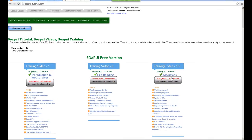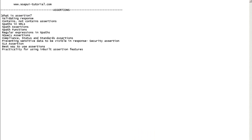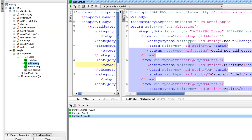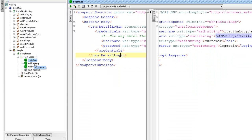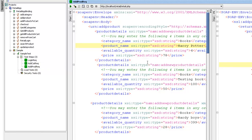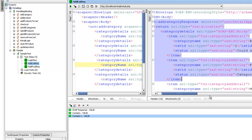Welcome everybody to the current module on assertions. This is training module 10. We will be talking about what an assertion is and how to validate the response. In the previous module, I explained how to install the retail application and we made three simple requests: login request, add category, and add product.